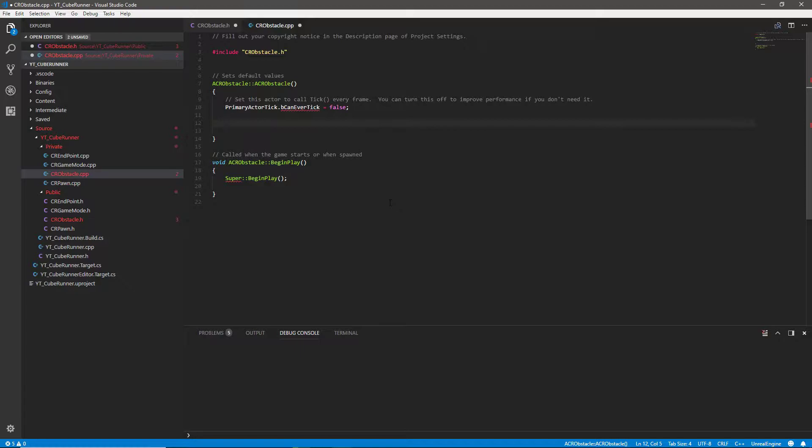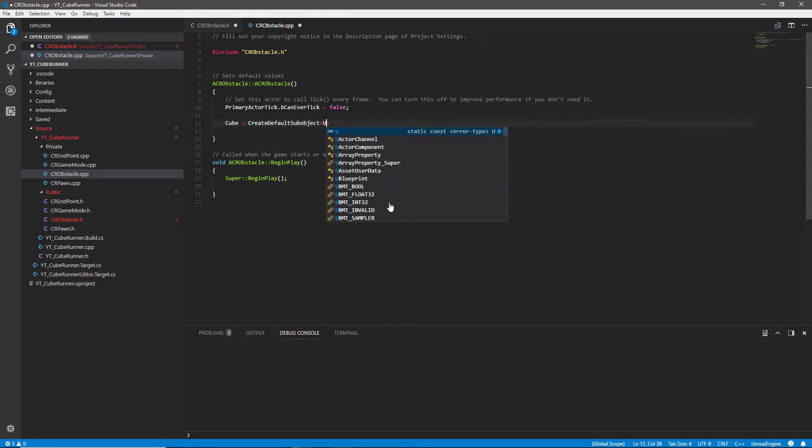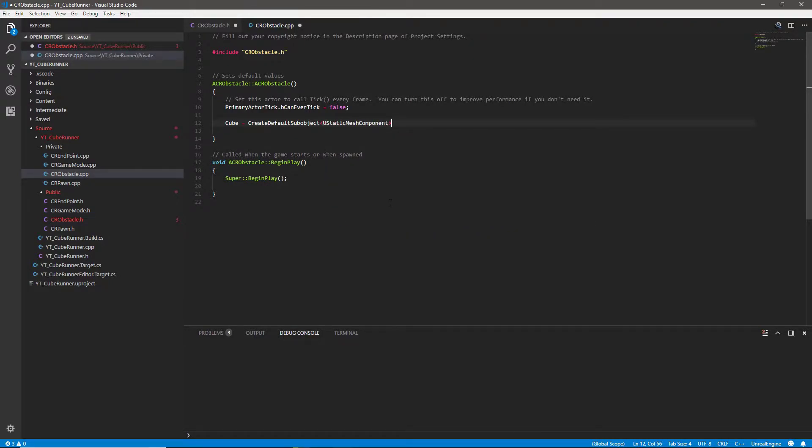Anytime we make these components we obviously need to initialize them so this is going to be very similar to when we set up our player. We want to get the cube and create that as a default sub object. Again we need to pass in the type and it was a UStaticMeshComponent and we're just going to give this some text as we've done previously and we'll call this cube.